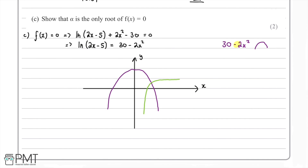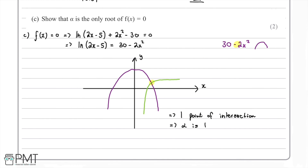There is only one point of intersection between these two graphs. Therefore they meet in one place, giving one root — meaning α is the only root of f(x) = 0.